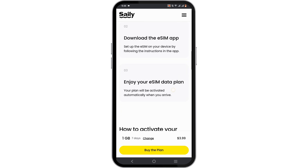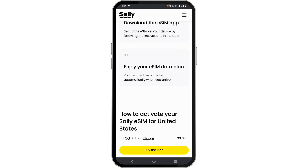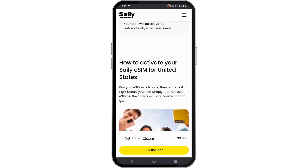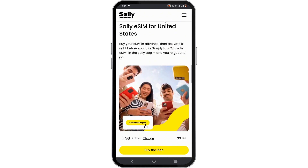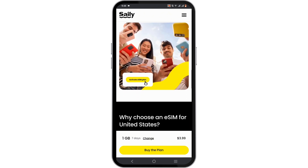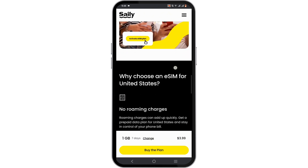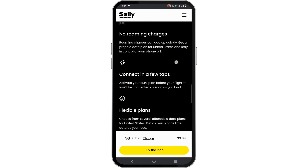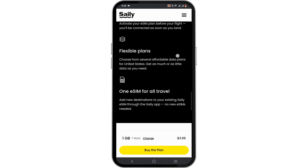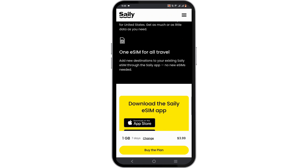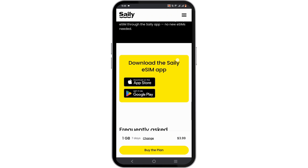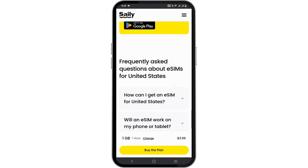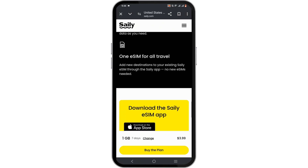Go ahead and check it out and make sure to download it on your device. Once you have successfully downloaded the app and your payment is successful for the data, let's proceed to the next step.